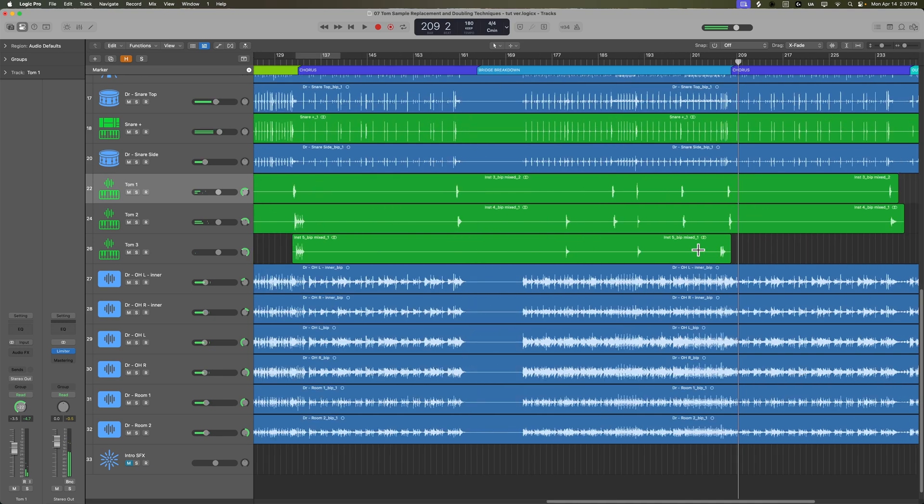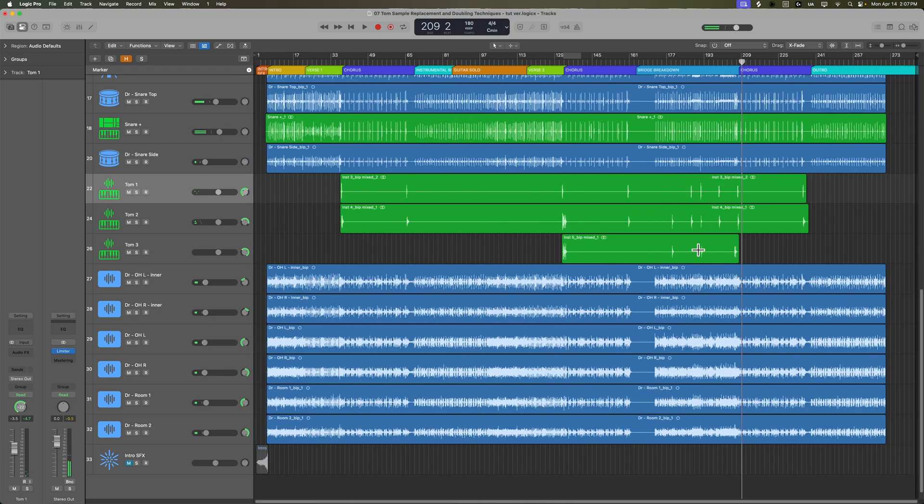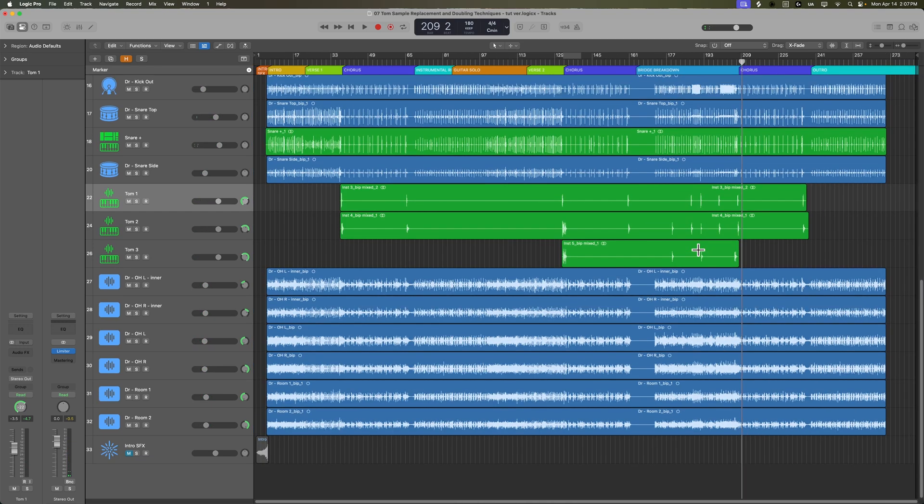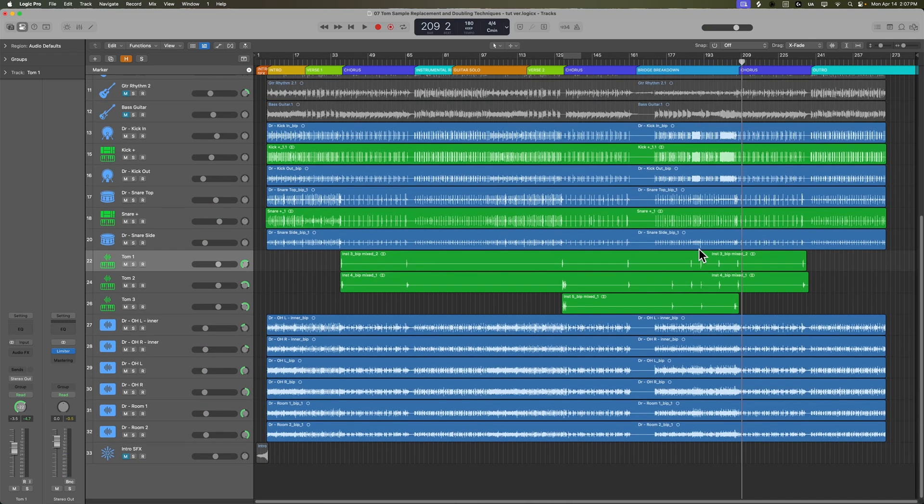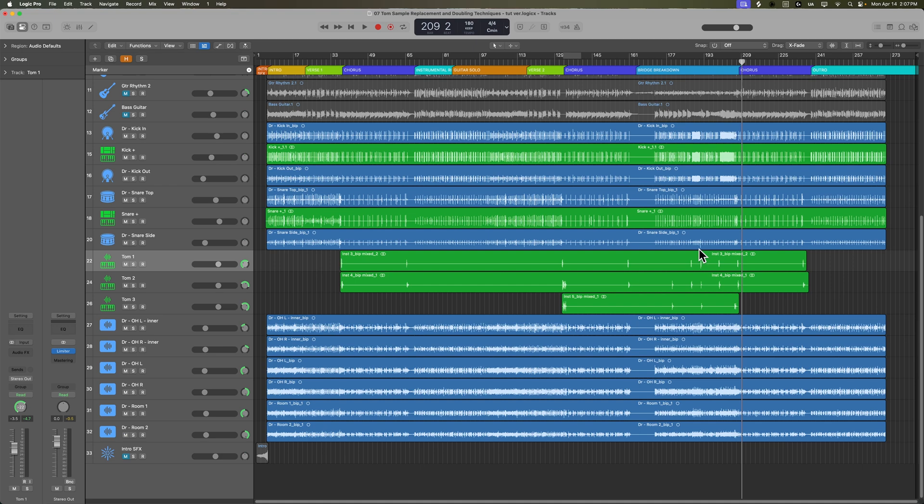Okay, so that is how I edit the cymbal bleed and enhance my tom tracks in a rock mix. In the next video, we're going to move on to drum mix routing. We'll talk about pre-fader metering for mixing and adding EQ to the drum tracks. I hope you guys enjoyed this video. If you did, please leave it a thumbs up and subscribe to the channel to see more content like this. As always, thank you so much for the support and thanks for watching.